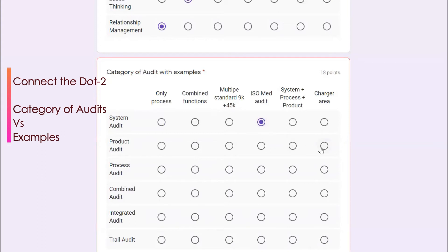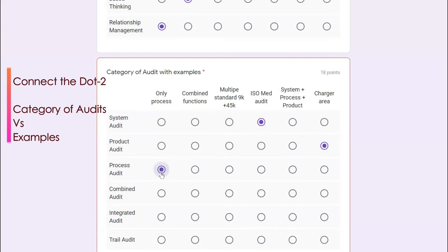It can be charger, it can be any of the product, it can be cable, it can be any of the product. Then process audit is exclusively done for the process. And combined audit where it combines with the different product, process, and system. When you combine it, that's called combined audit.